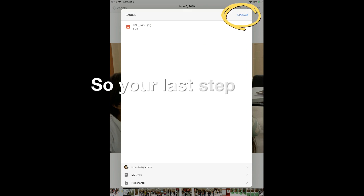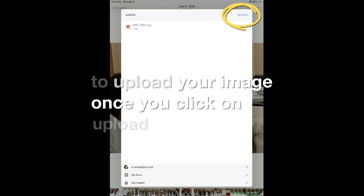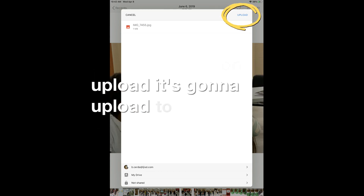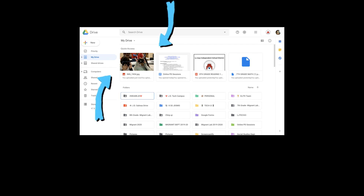Your last step is to upload your image. Once you click Upload, it's going to upload to your Drive. This is the view from my computer — I have that image right there on my Drive. Now I can go ahead and share it. This can work with images or videos that you have on your iPad, or even screen recordings from your iPad as well.